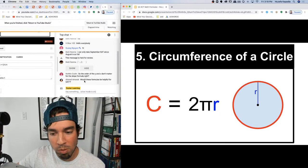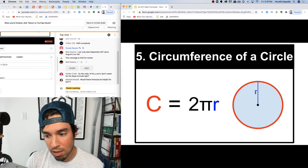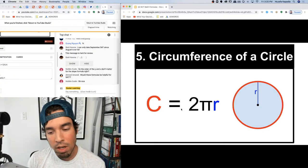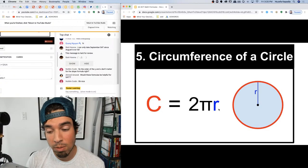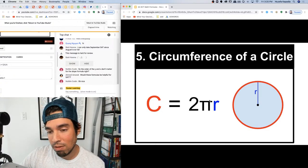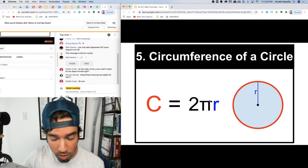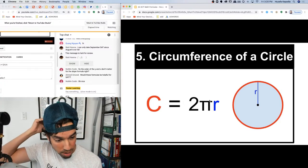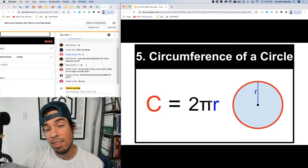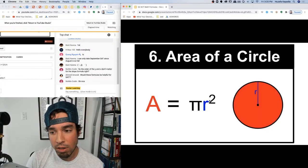Number five: circumference of a circle — very important. Two times pi times the radius gives you the circumference. If you have the diameter, it's just diameter times pi. As long as you know radius is half of diameter, you're good. Just take half the diameter to get the radius, then use 2πr.